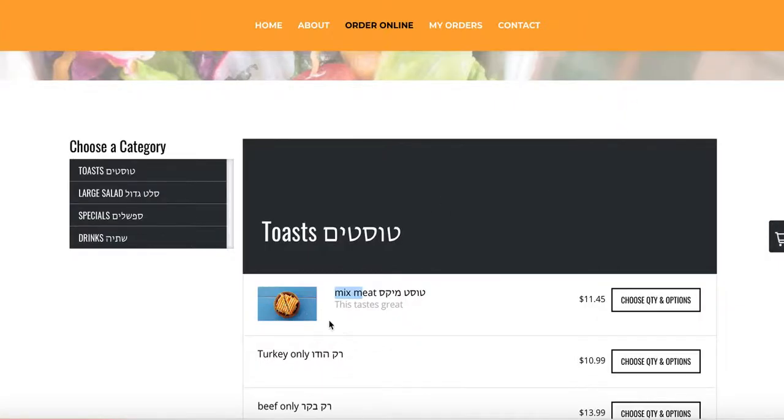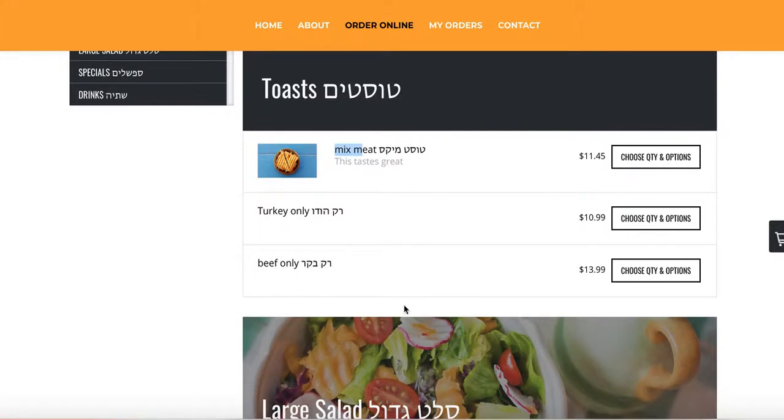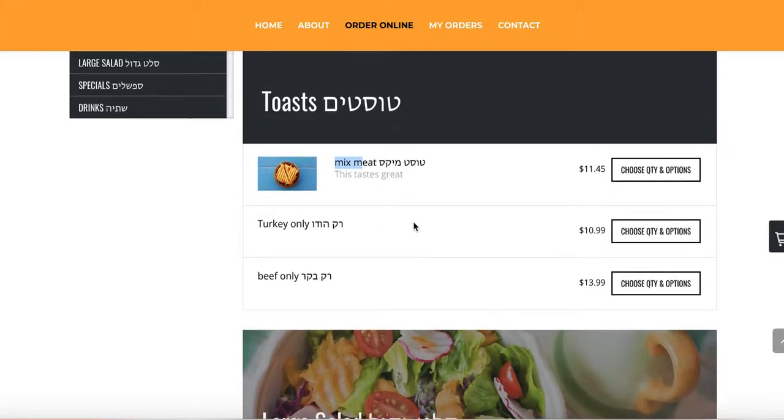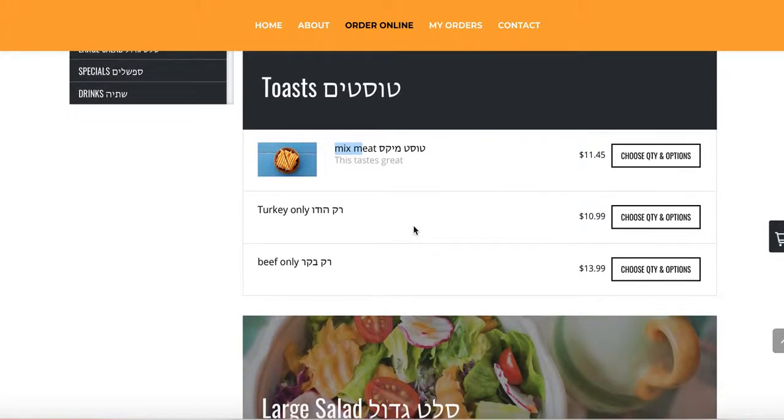Again, this is not a mixed meat. I'm just giving you an example. Make sure you upload the correct images on your own website. You don't have to add images, but I'm just showing you you can if you want to.